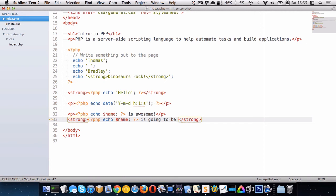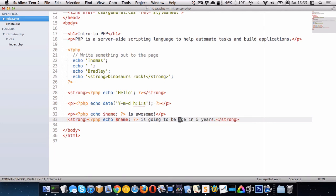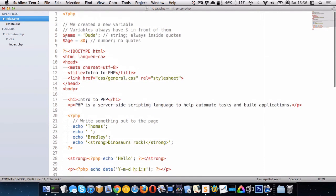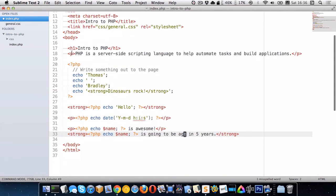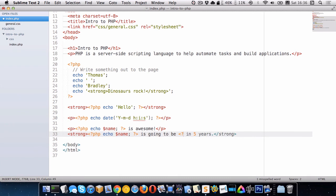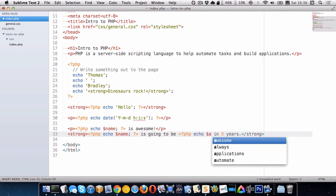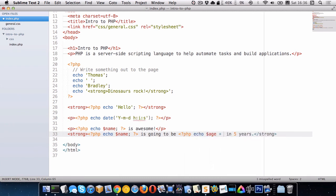So I'll just put age right here in five years. We want to change this word age to be equal to this age variable plus five. So I'll replace it with a PHP block and I can write echo dollar sign age plus five. There we go.